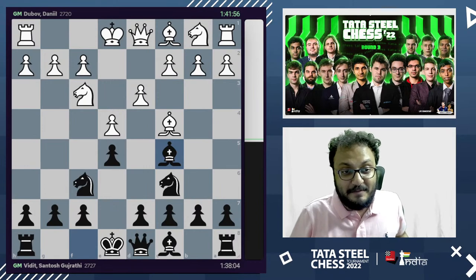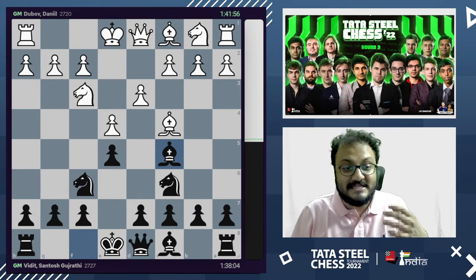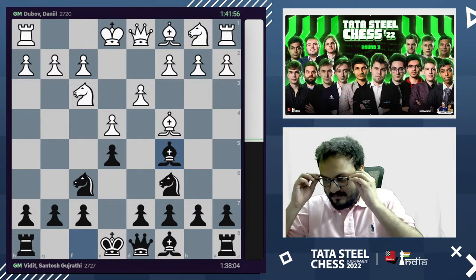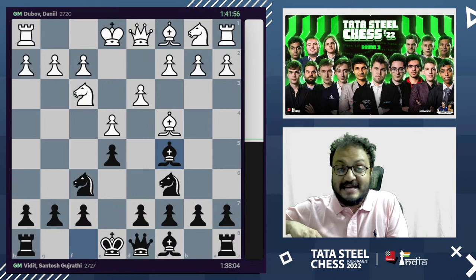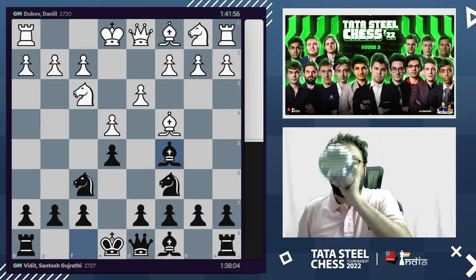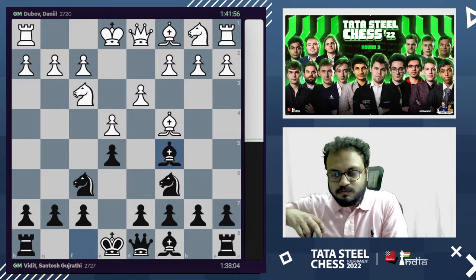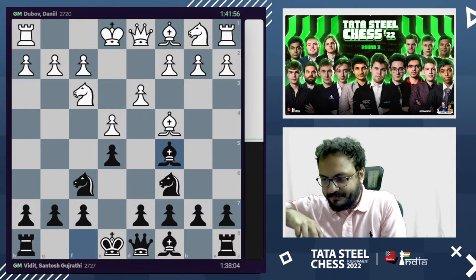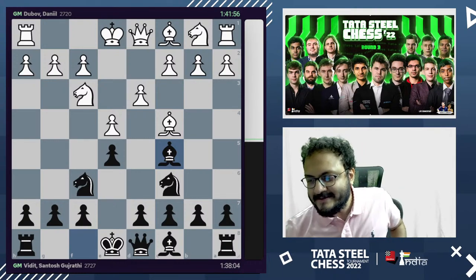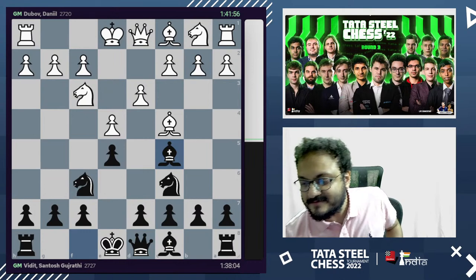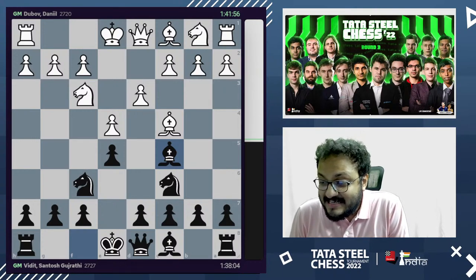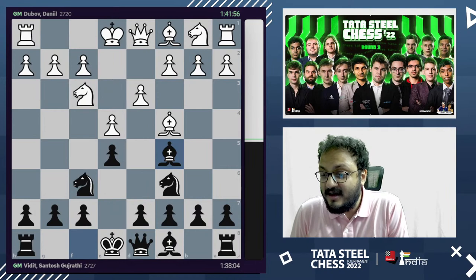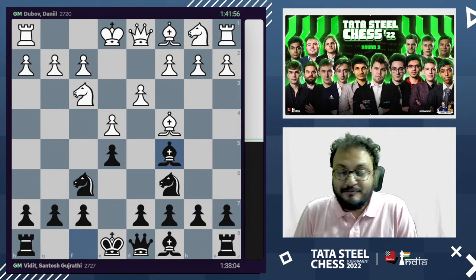My first question for the day: what is this opening called? Many of you got it right — it's the Italian opening, with bishop c5.